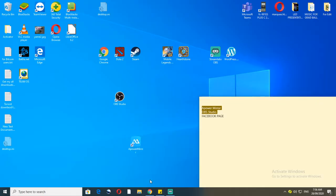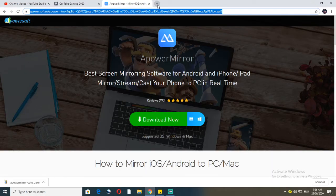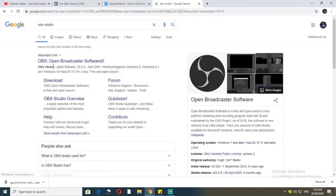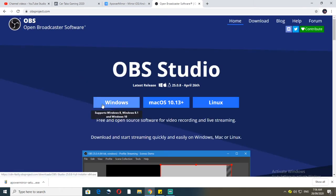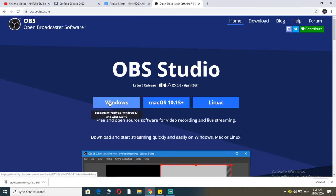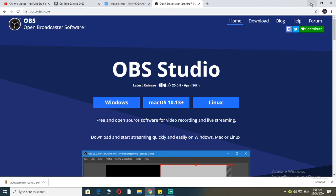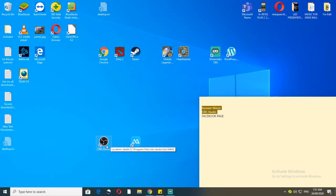After that, install OBS Studio — just type 'OBS Studio' in Google and you'll find the Open Broadcaster Software page. You can use the Windows version; if you're using an Apple computer click the Mac option, or Linux if applicable. I'm using Windows so I clicked that and already installed it.